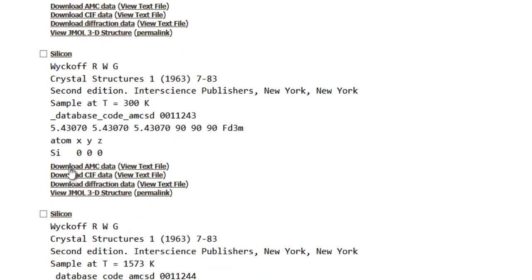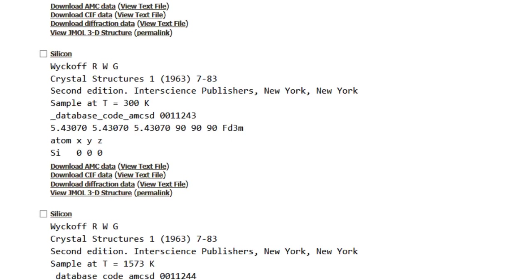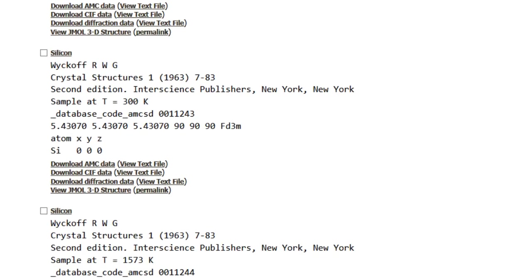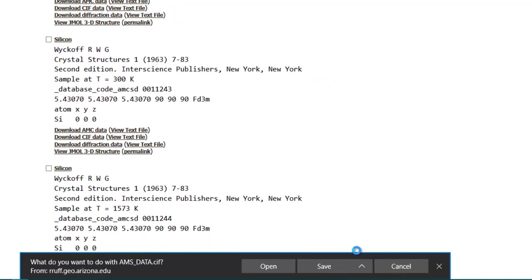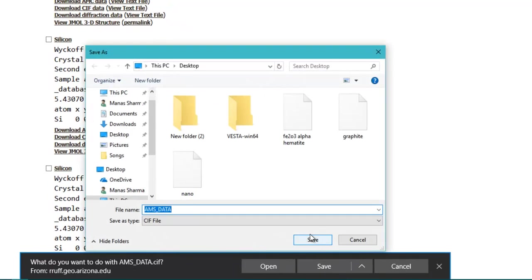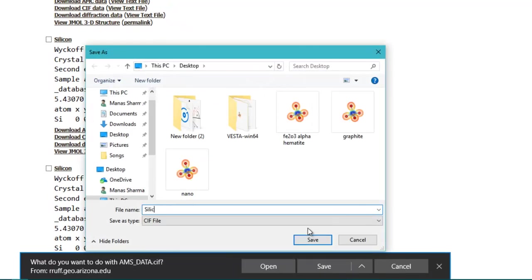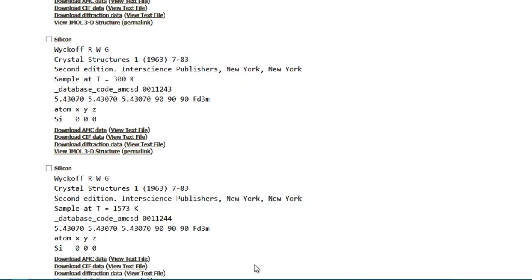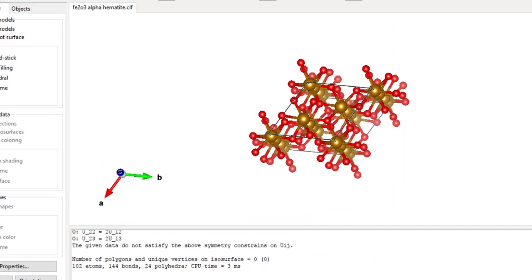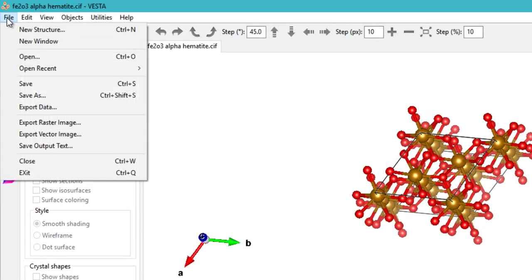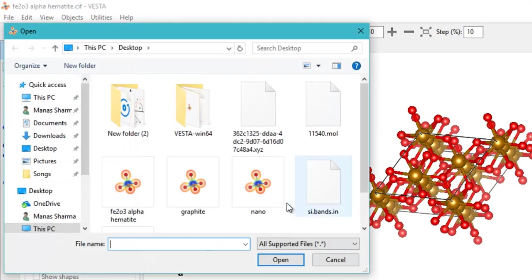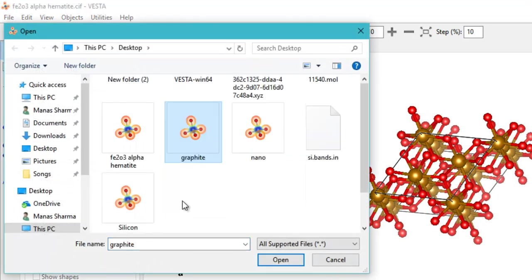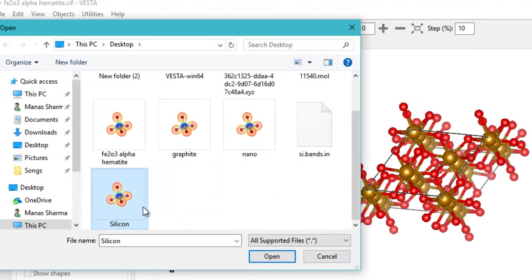Let's just download this file. What you will do is click on download CIF data. Just click on it and then save the file. Just name it silicon for now. Then you'll open VESTA, go to file, then open, and click on silicon.